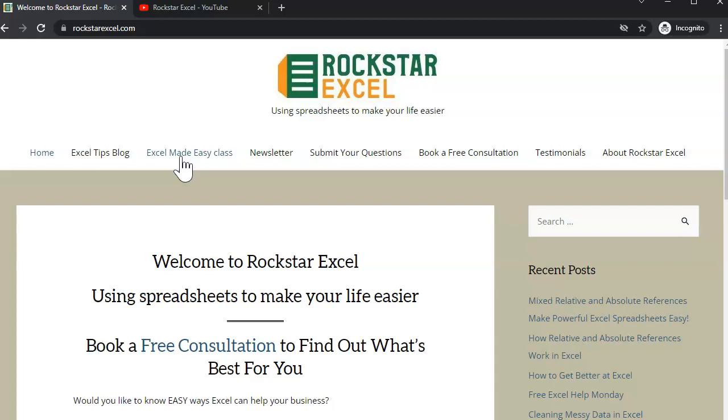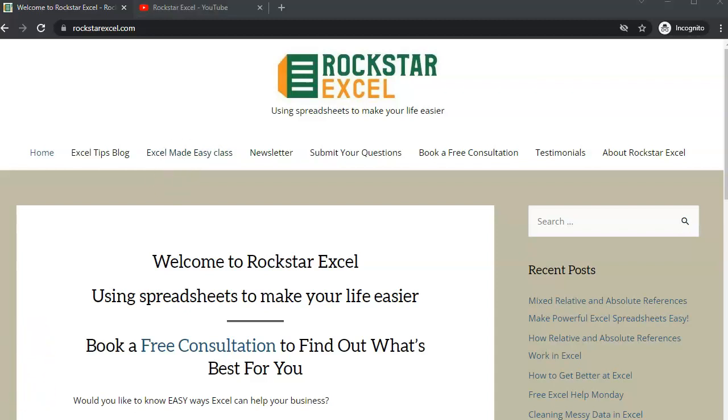Thanks for watching and stay tuned so we can help make you an Excel Rockstar.